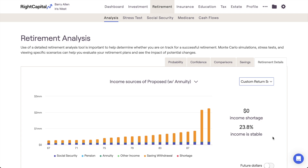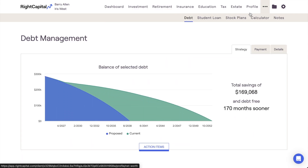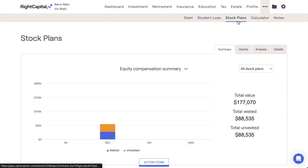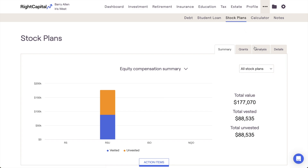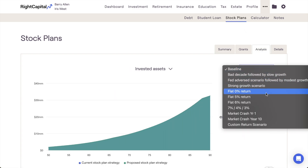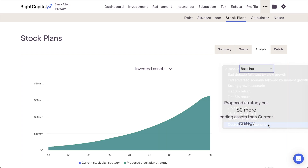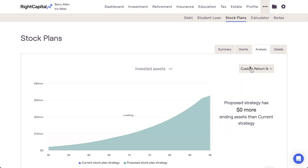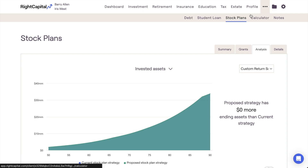The second area where return scenarios can be implemented is the Stock Plans module. While a bit more situational, if you find yourself curating a stock plan proposal for a client, you'll be able to toggle between your different return scenarios using the dropdown menu in the upper right corner of the More Menu, Stock Plans, Analysis tab.